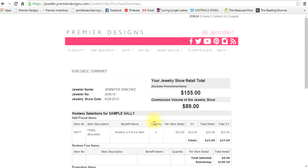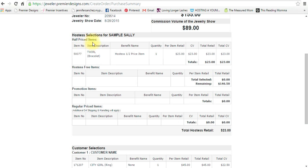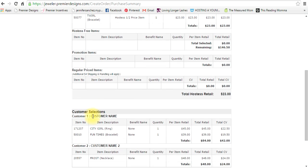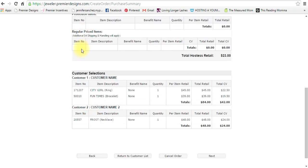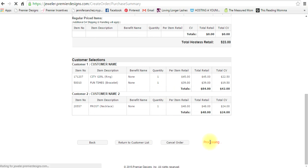All right, so now you see here that you have your jewelry show retail is $155, your commission is $89, and you'll see everything that you've just put in - your hostess half price items, your hostess free items, your promotion, regular price items. You'll just see everything, you'll kind of just double check your work, press next.